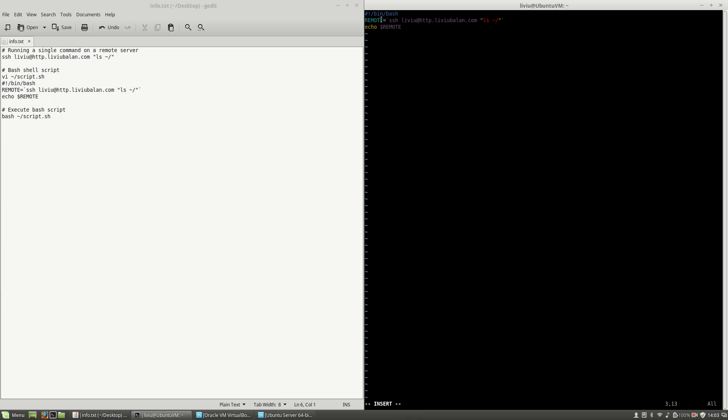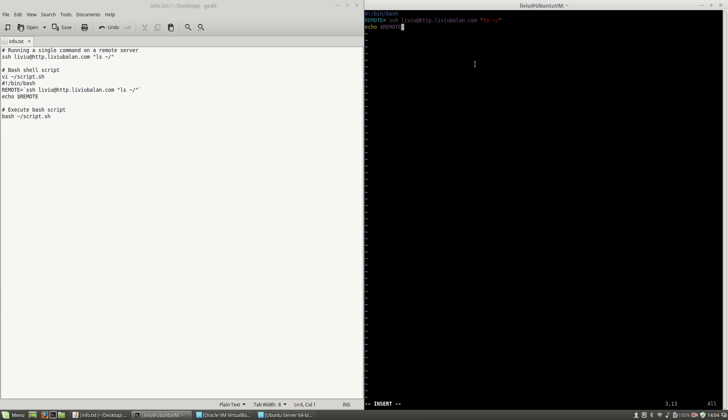Then I define a variable and for this variable I assign the value that is written by the previous command that I showed you. Then I display the content of this variable.